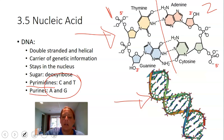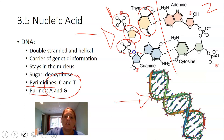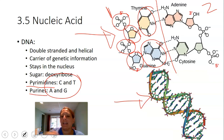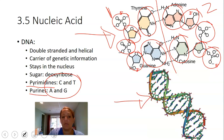Looking at strand one: a phosphate group followed by the sugar deoxyribose, bonded to the base thymine — that's one nucleotide. The next nucleotide: phosphate, sugar, base guanine. On strand two: base adenine, sugar, phosphate — one nucleotide; then base cytosine, sugar, phosphate. It's a repeating polymer of monomeric nucleotide subunits.